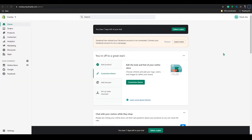Hello everyone, welcome to Educate Ecommerce. In today's video I will show you how to add a logo to packing slip in your Shopify store. First you need to log into your Shopify store and go to the Settings, which will be in the bottom left corner. Click on that.